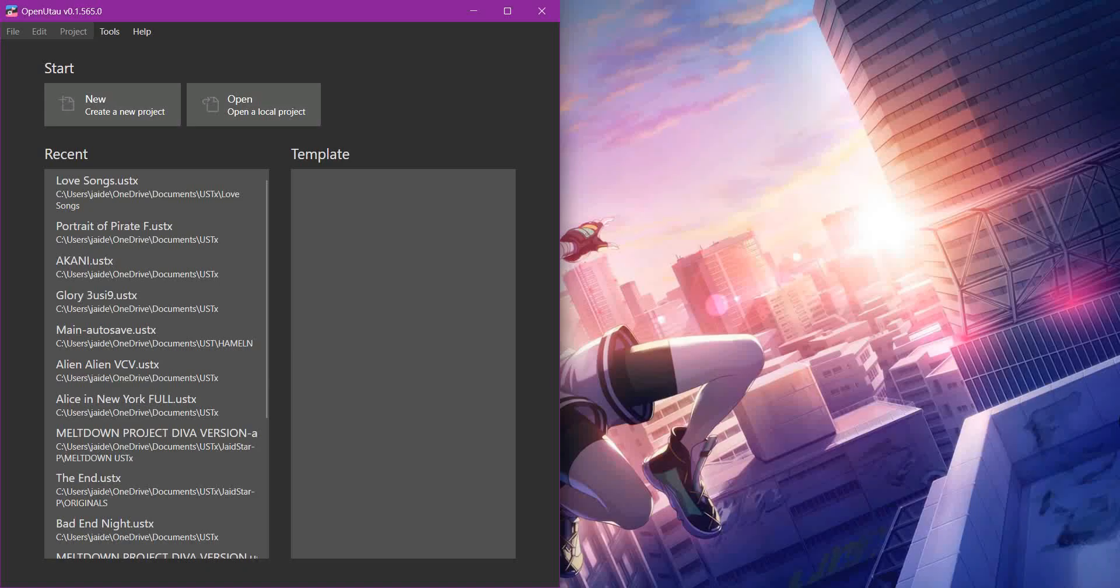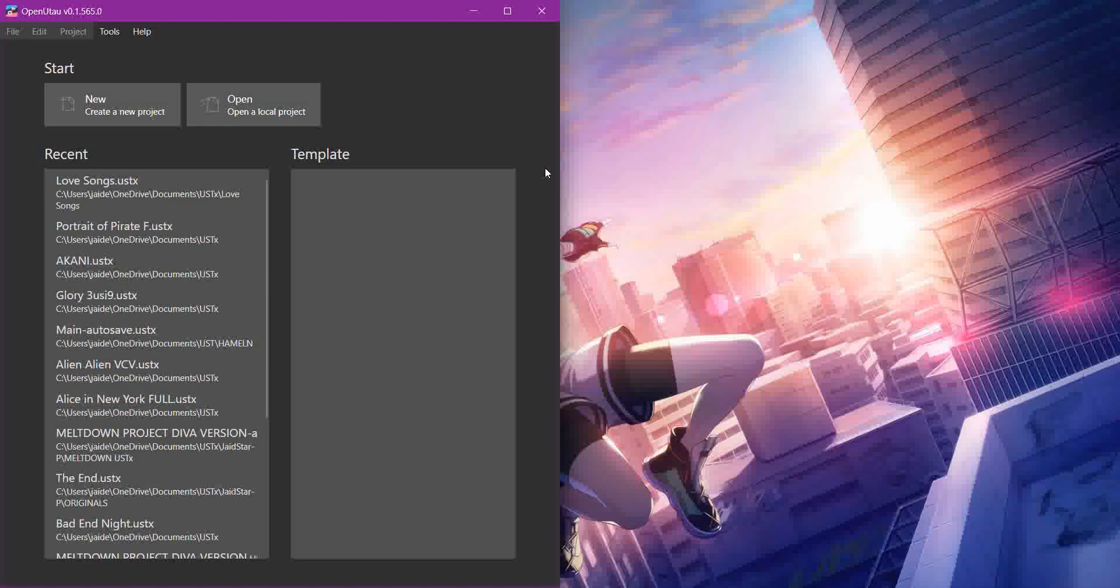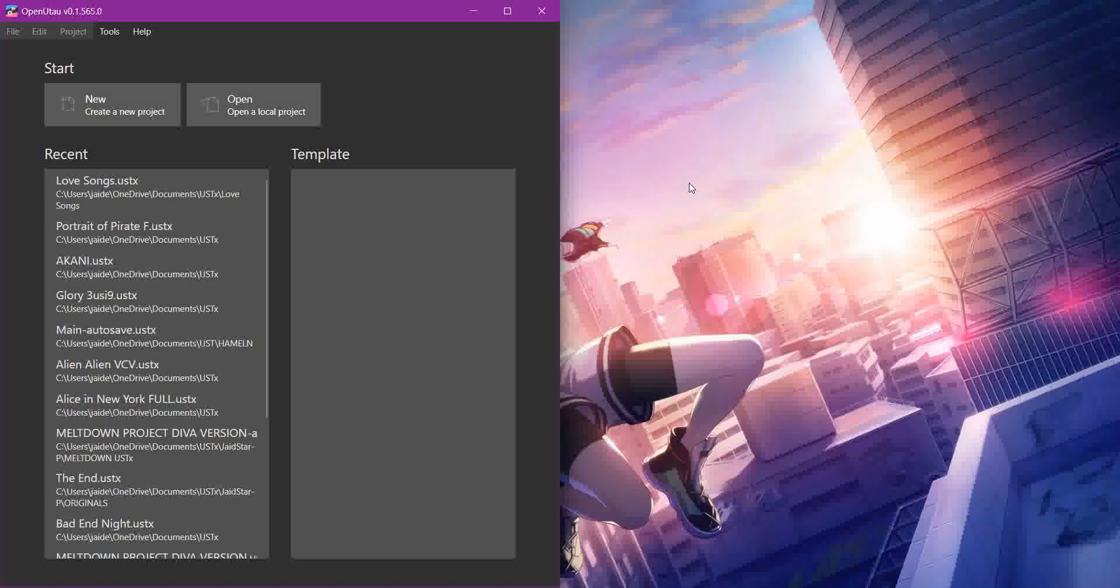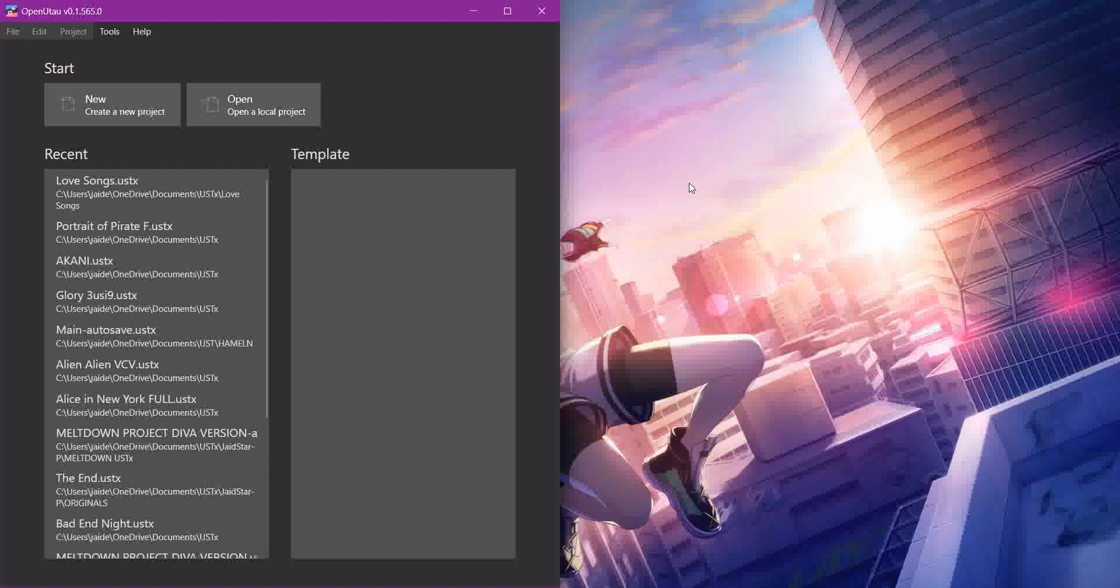Hello, this is Jade the Star with an OpenUTAU tutorial. This one is about setting up a voice bank that has both appends and is multi-pitch, because a lot of the voice banks that are like that, like with the single pitch, append voice banks don't tend to already be set up with a few exceptions.